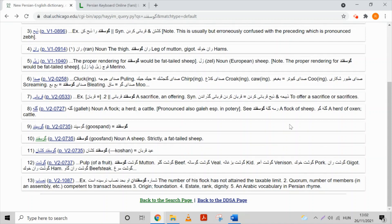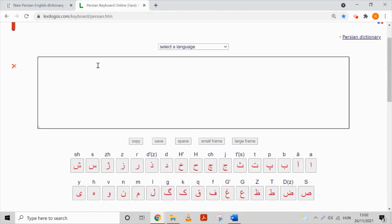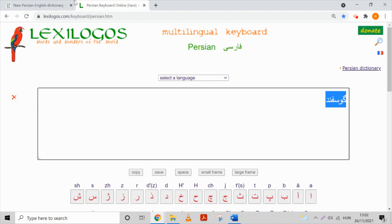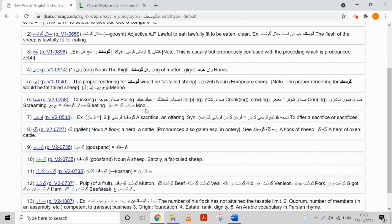Here we are, and here you can see the pronunciation which is 'goosefend', and here you can see the meaning. So 'goosefend' means a sheep. You can click on it and when the entry is longer you can see the whole text. Now I'm going to show you how you can type without having a Persian keyboard. You can find many virtual keyboards on the internet, so you open the virtual keyboard, type here like this, and then you can copy-paste the word to the dictionary.